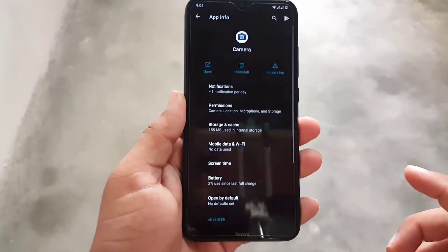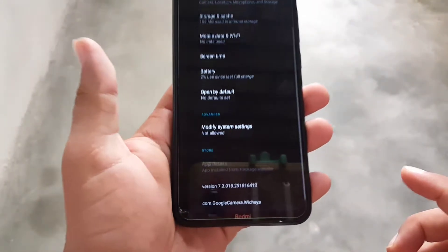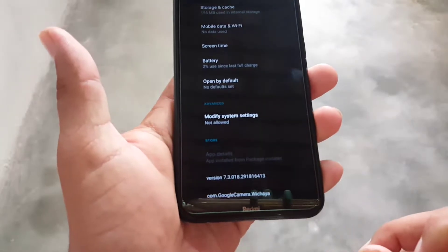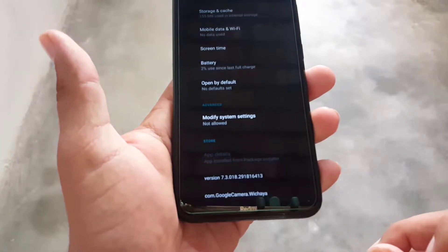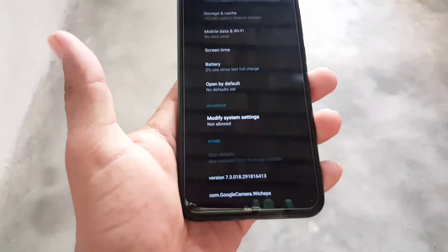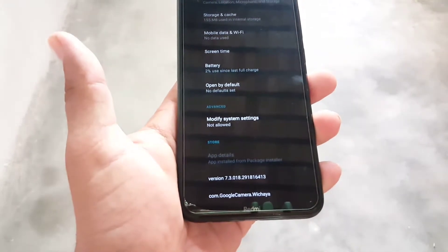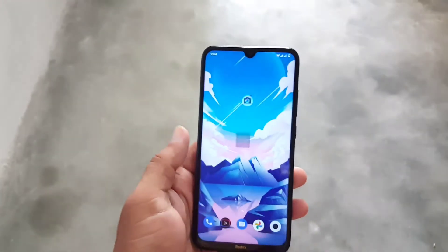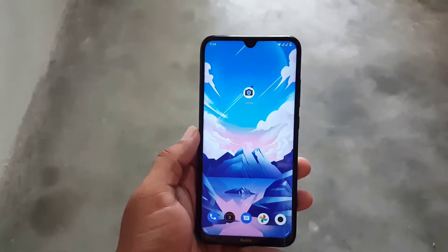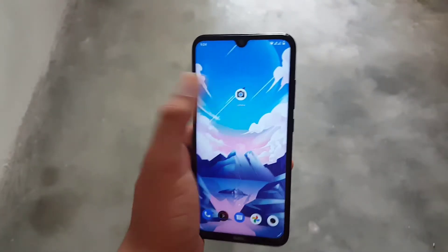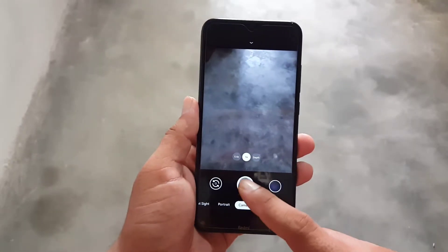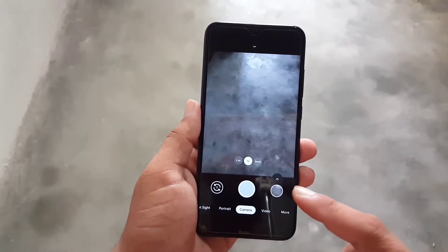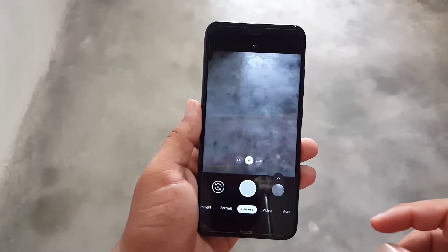This camera is based on GCam 7.3. In this video I will show you a brief review of this camera and also how you can download and install it on any Android device. So without any further ado, let's get started.